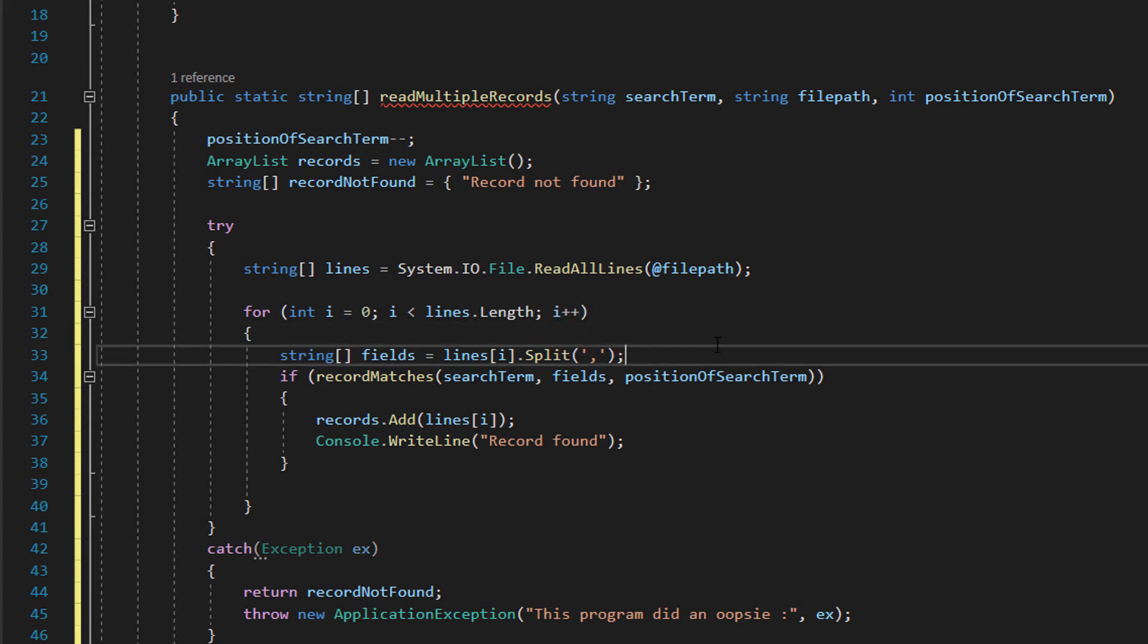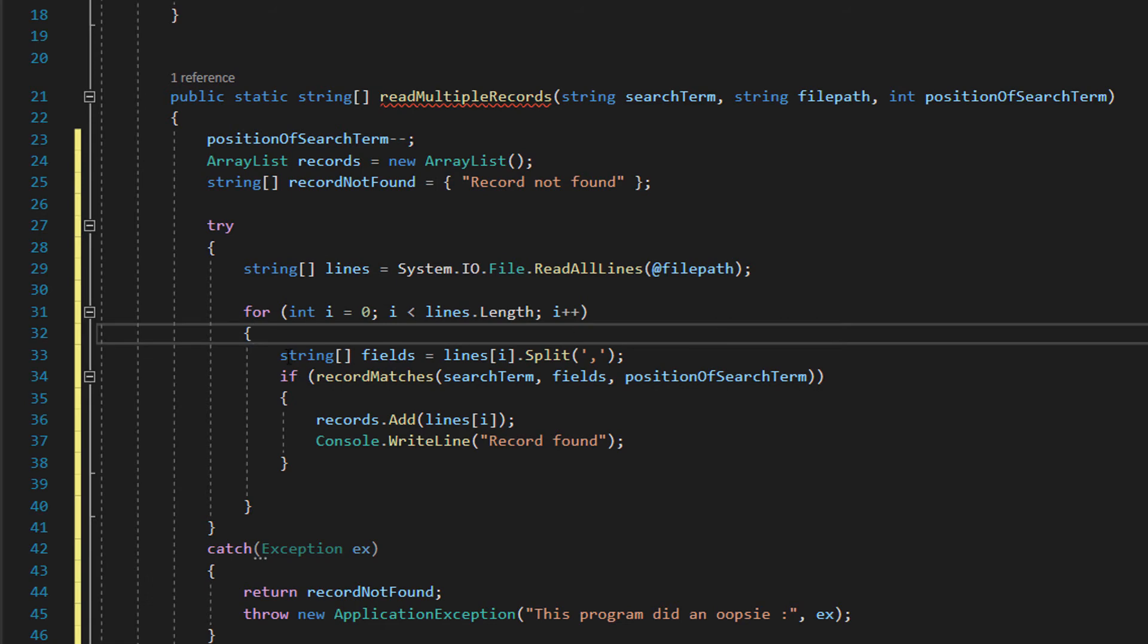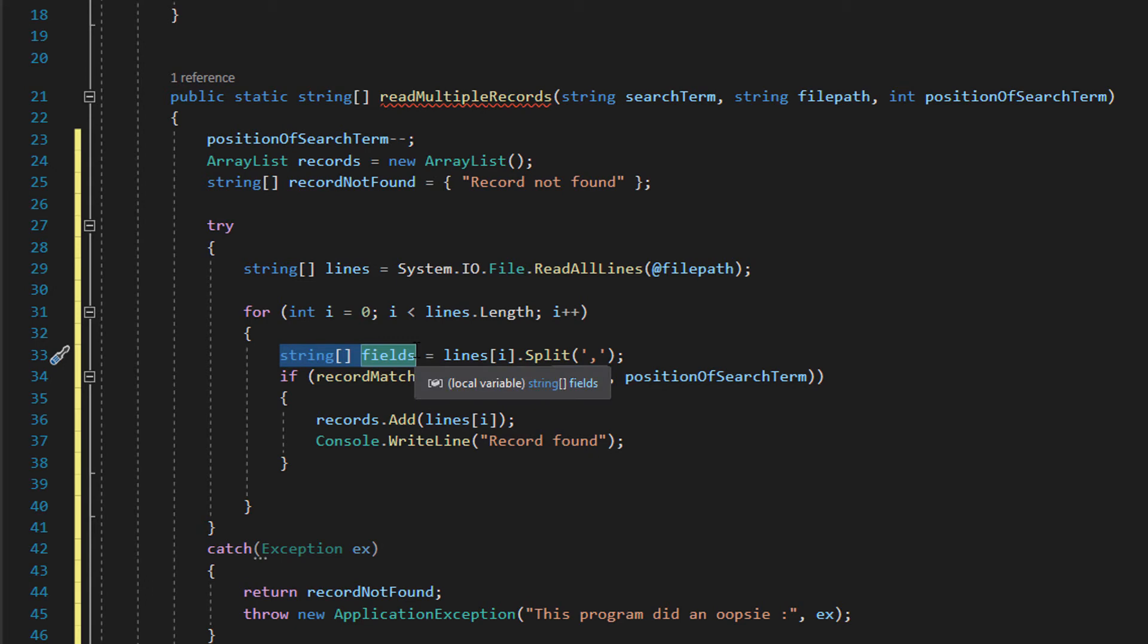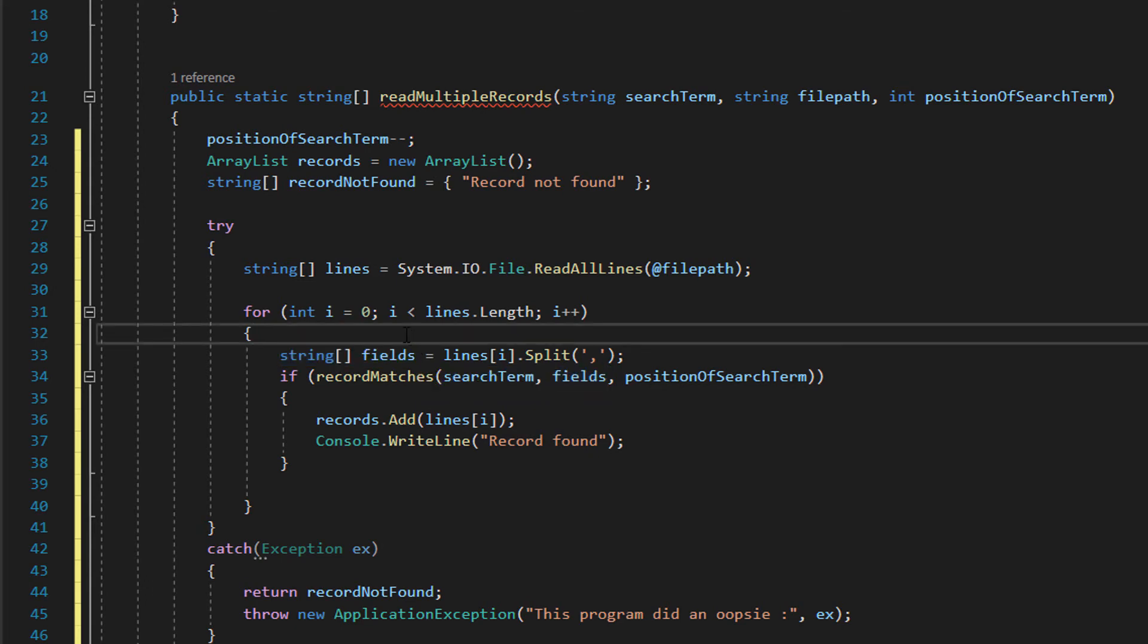And then what we do is we create a string array again called fields and essentially this is going to contain one record so one line and each field of that record or line will have its own array element for this loop iteration. So we can analyze basically any element or any field we want easily.